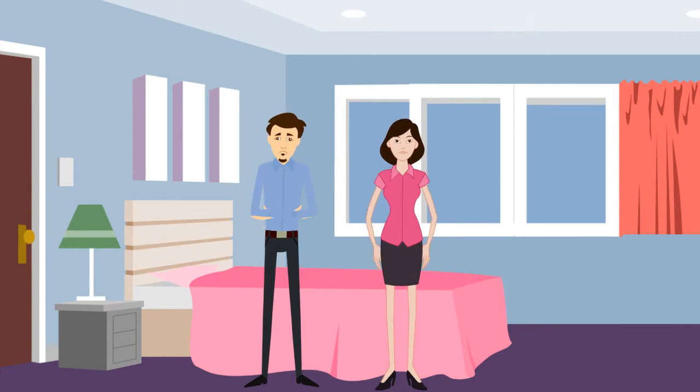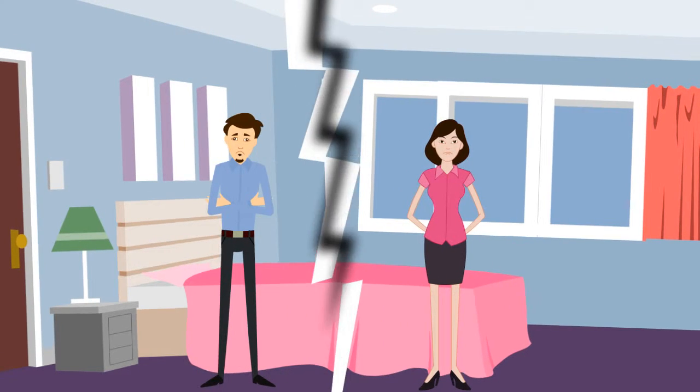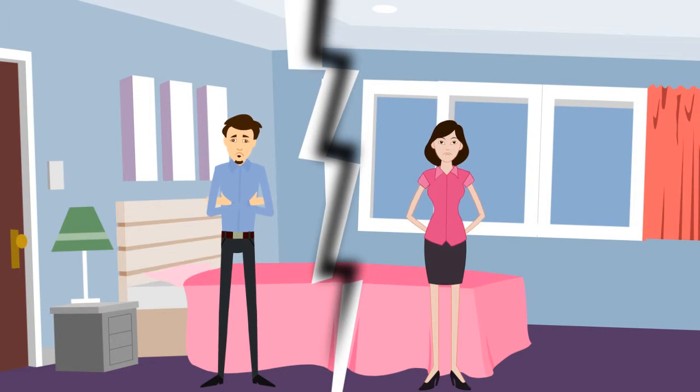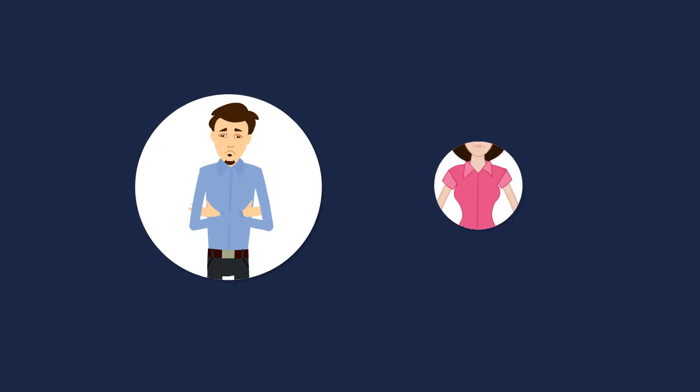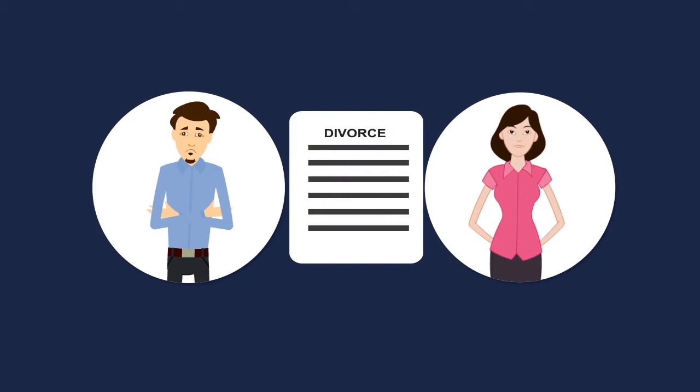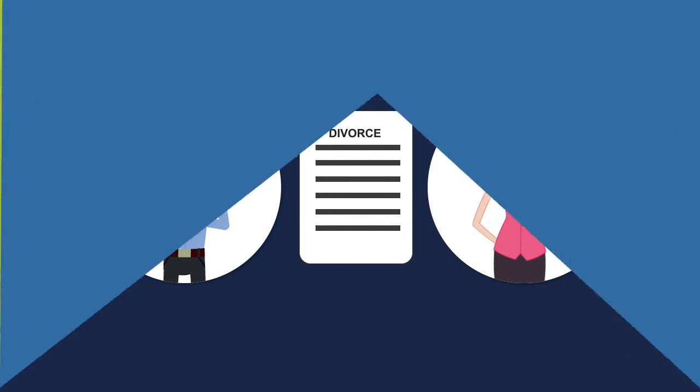Has your marriage or relationship broken down with no hope of reconciliation? Are you considering divorce or have you been served divorce papers?